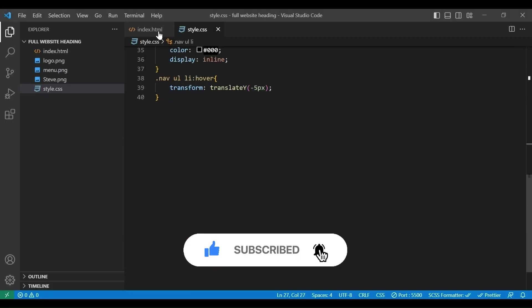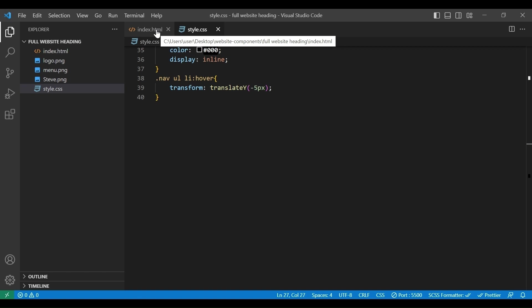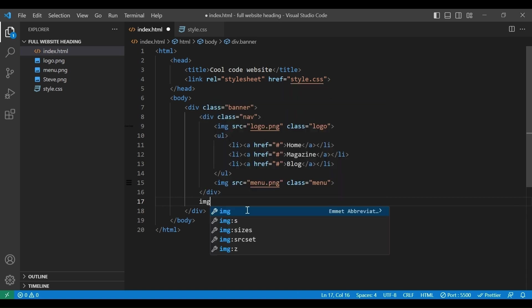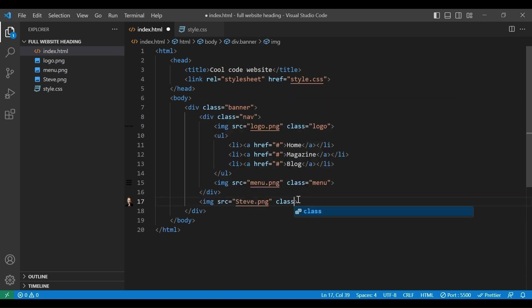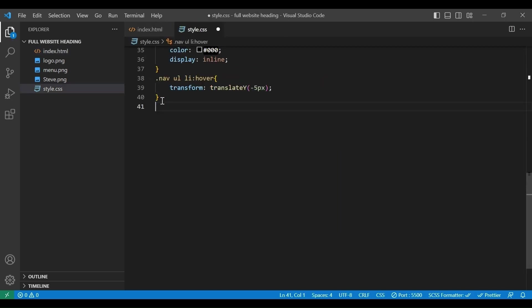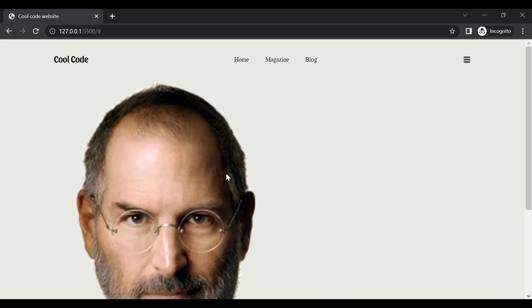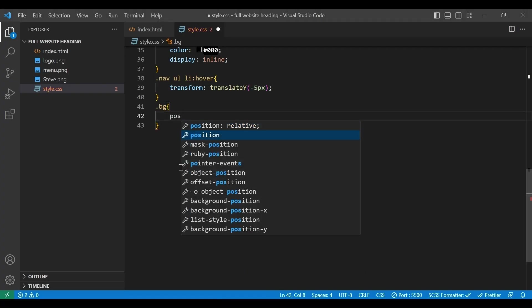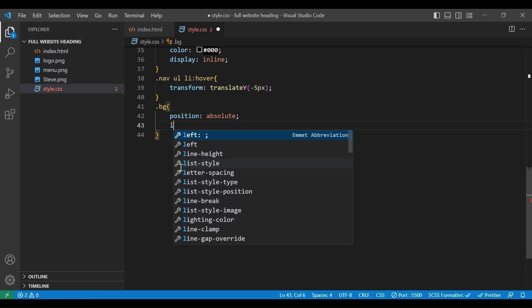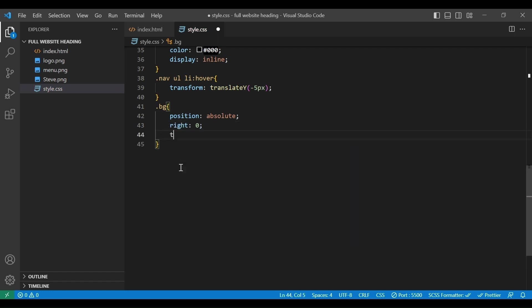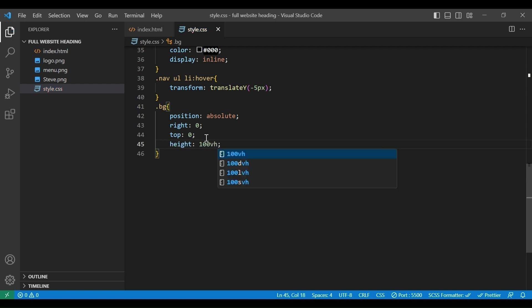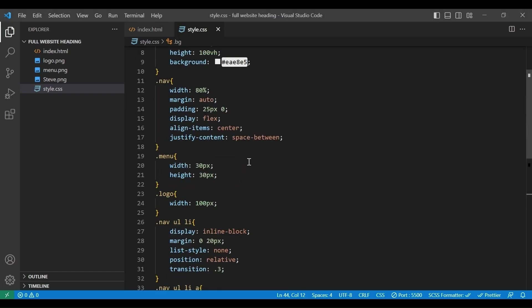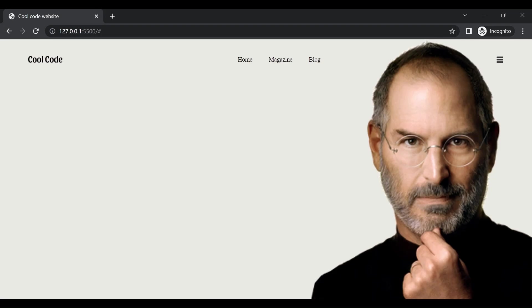Now let's add the main image, we go back to the HTML file. Under the nav div we will add img tag, source will be steve.png and class bg. We will go to style file, add bg class. Let me show you the result first. In the bg class we will add position absolute, right 0, top 0, height 100 view height. And here is the result. Let's move the menu image a little to the right. In the nav class we will change the width to 90%. Now it looks good.